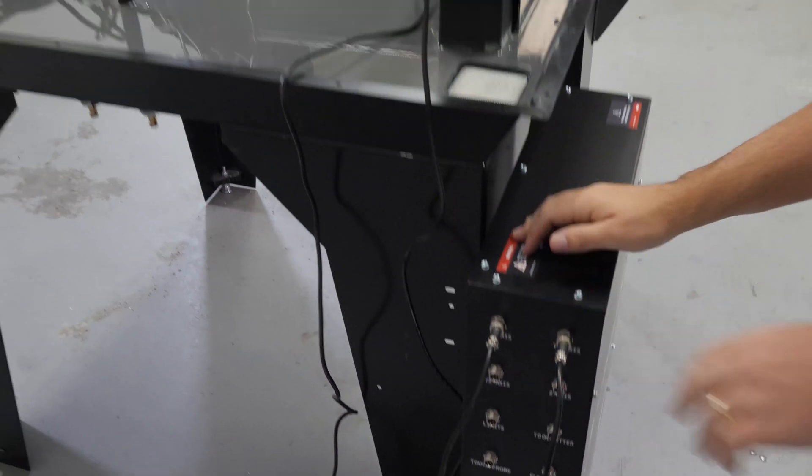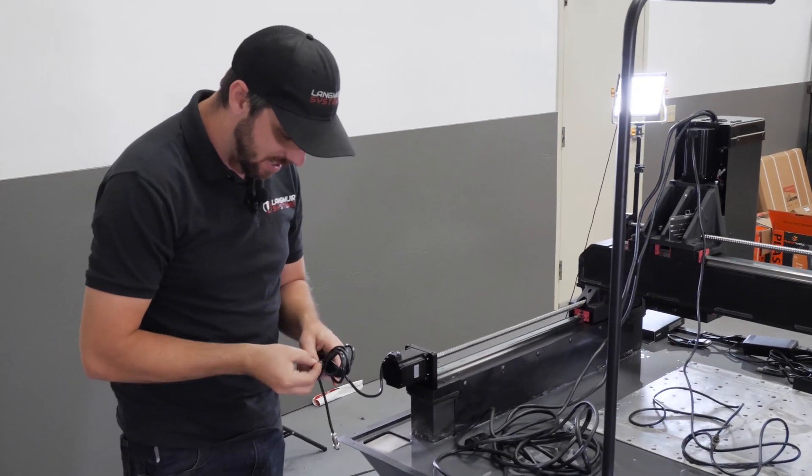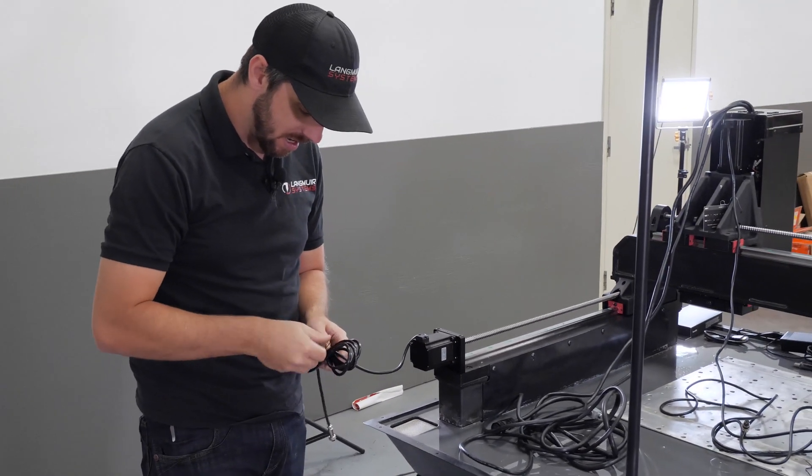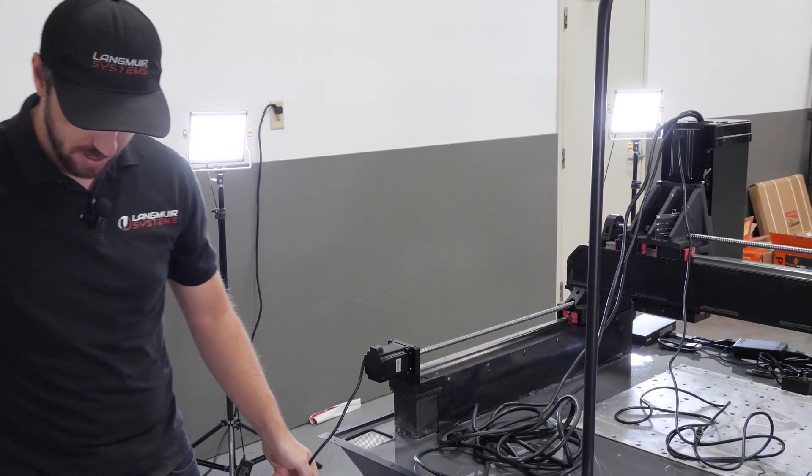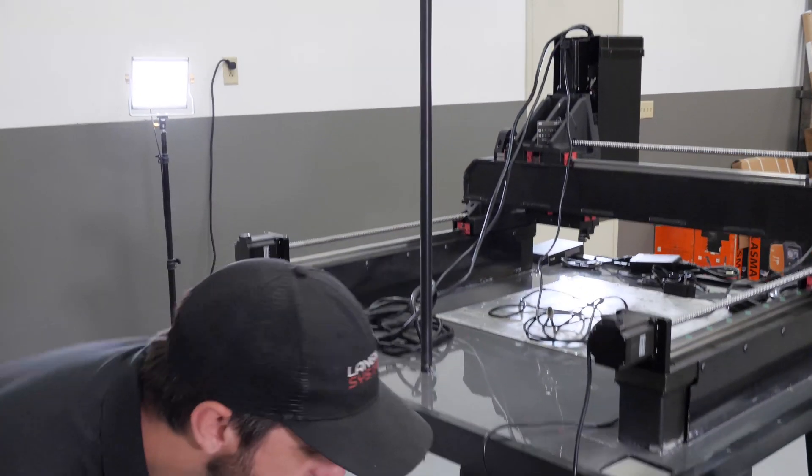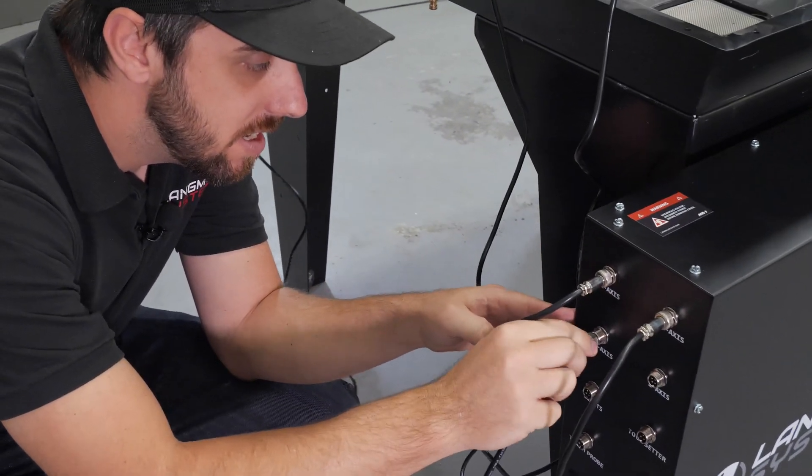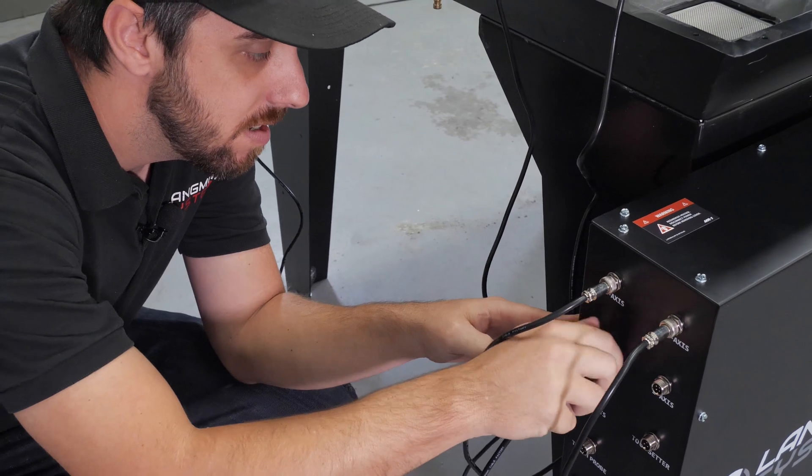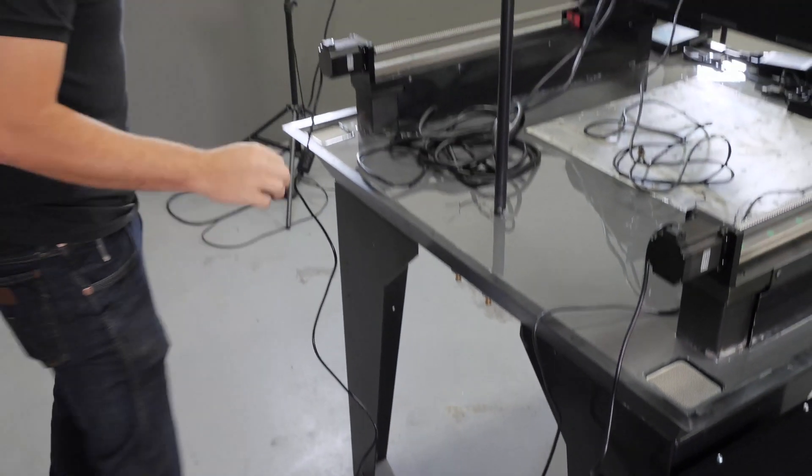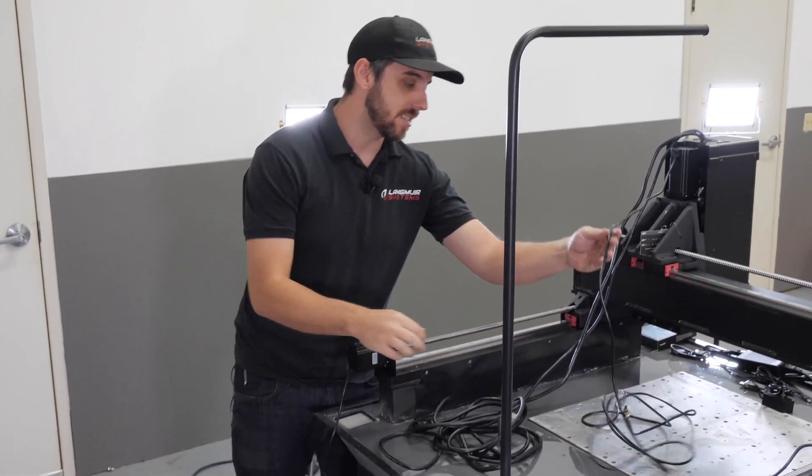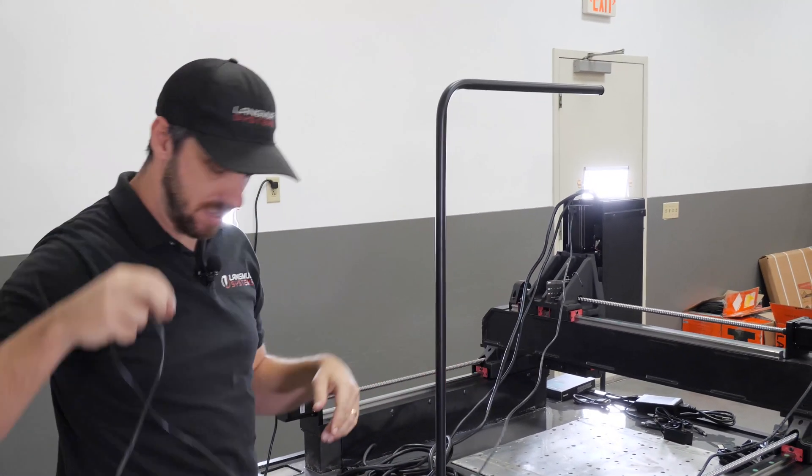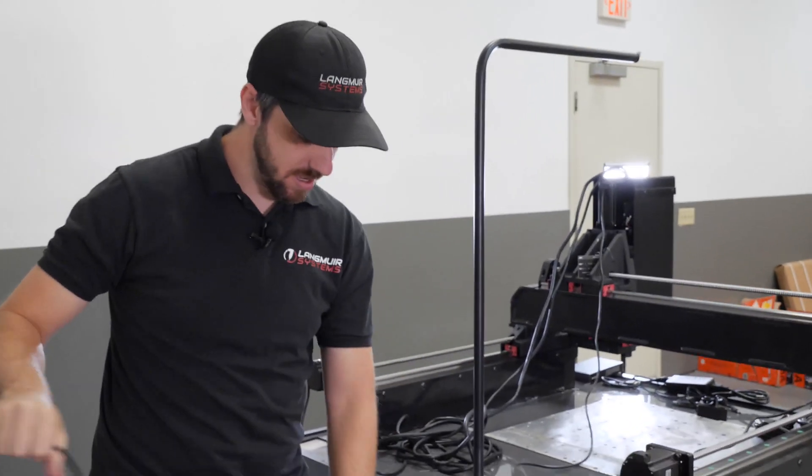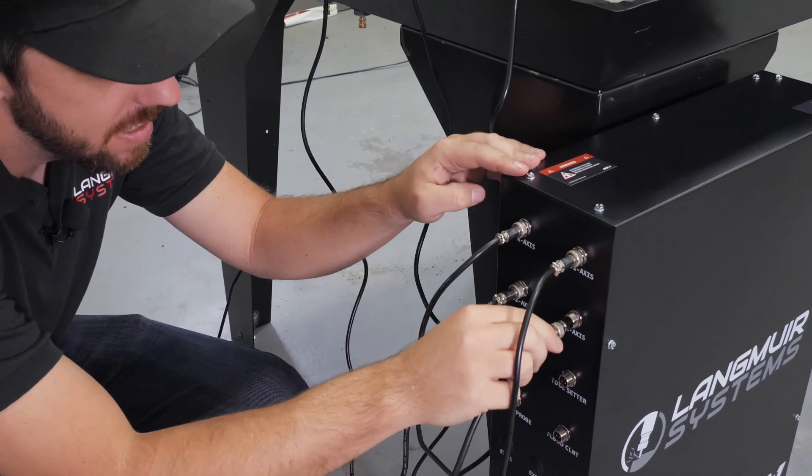Next, I'll go over to Y2, which is the other Y motor on the other side of the machine. Here's Y2. And then I'm going to do the Z axis motor, which is here.